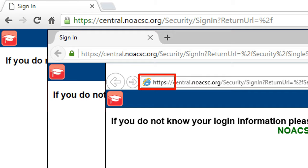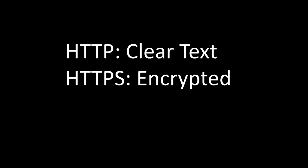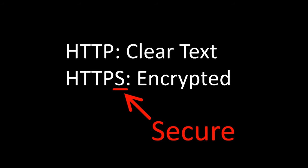Here's the difference. If you were to go to these sites with HTTP, everything transmitted across the Internet would be in clear text. If you go using HTTPS, it's encrypted — that means it's secure.